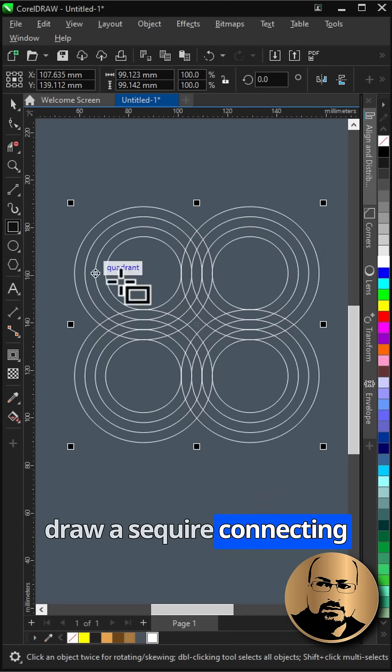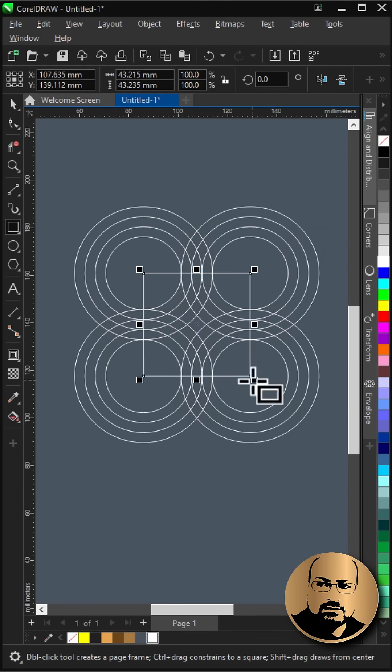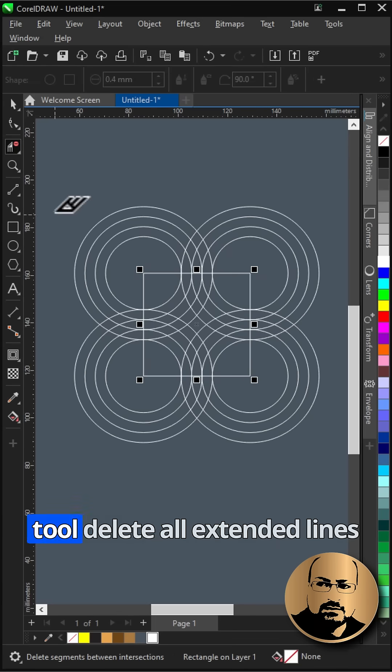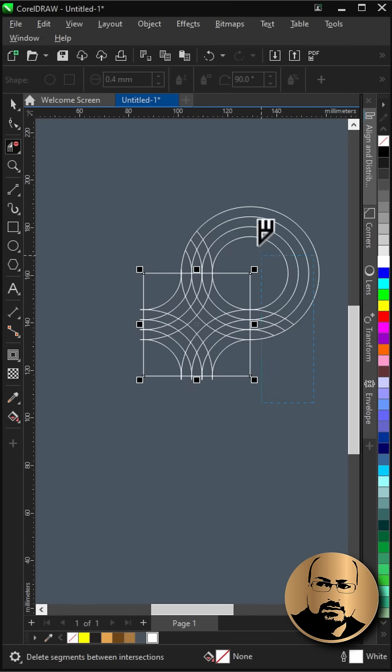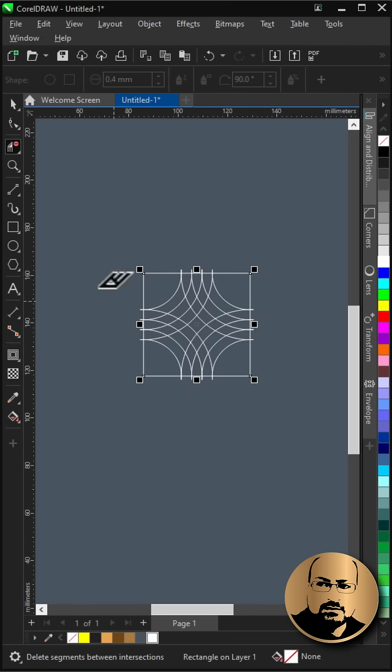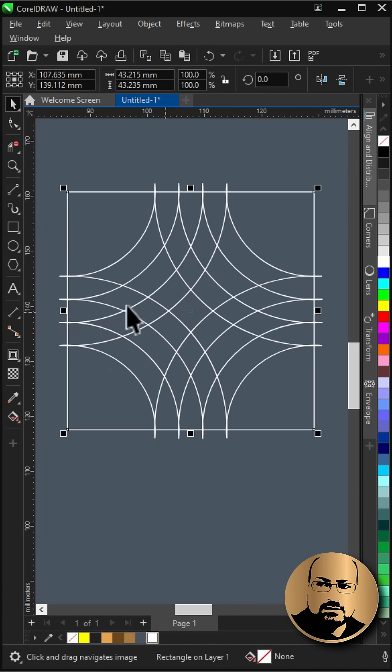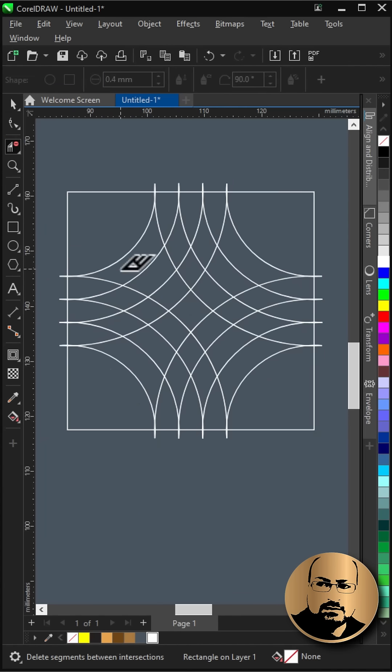Draw a square connecting circle centers. With virtual segment delete tool delete all extended lines outside the square. Zoom in. Now delete inner segments as shown.